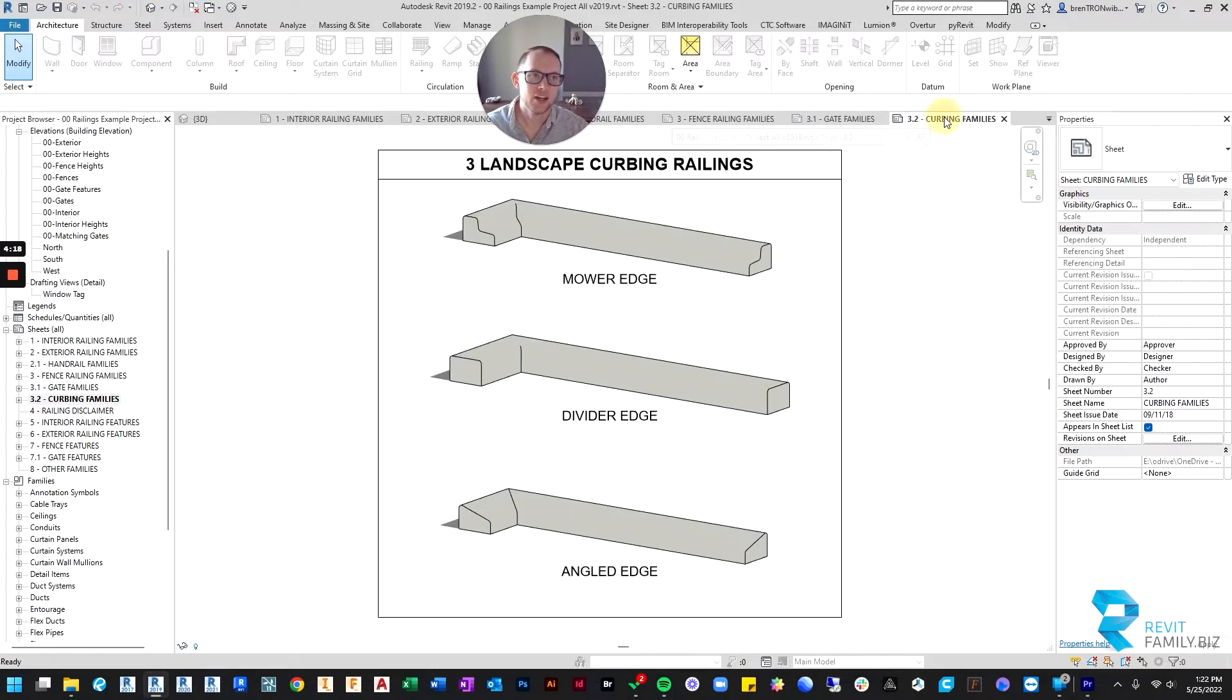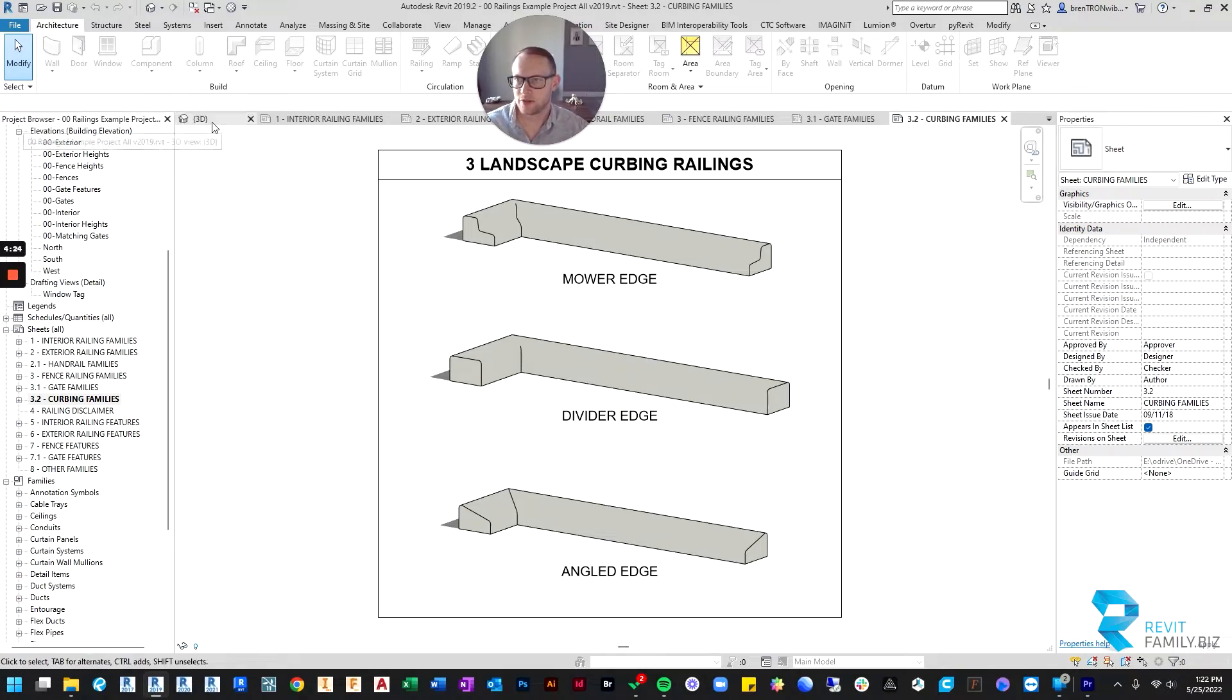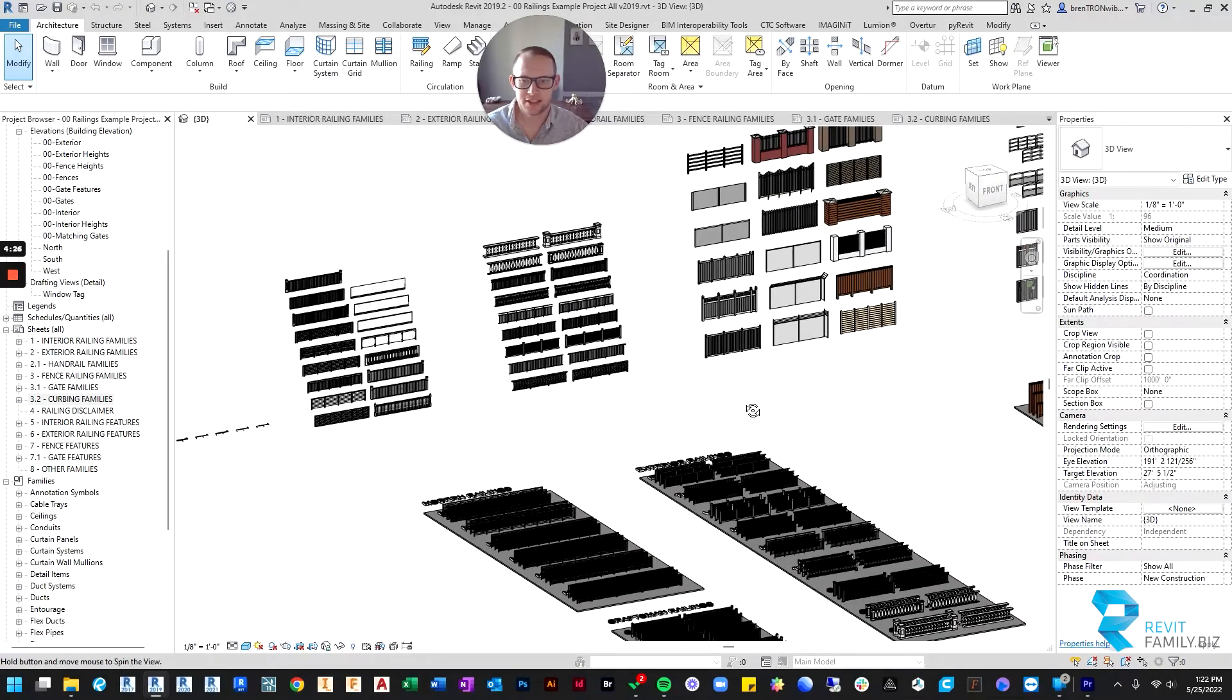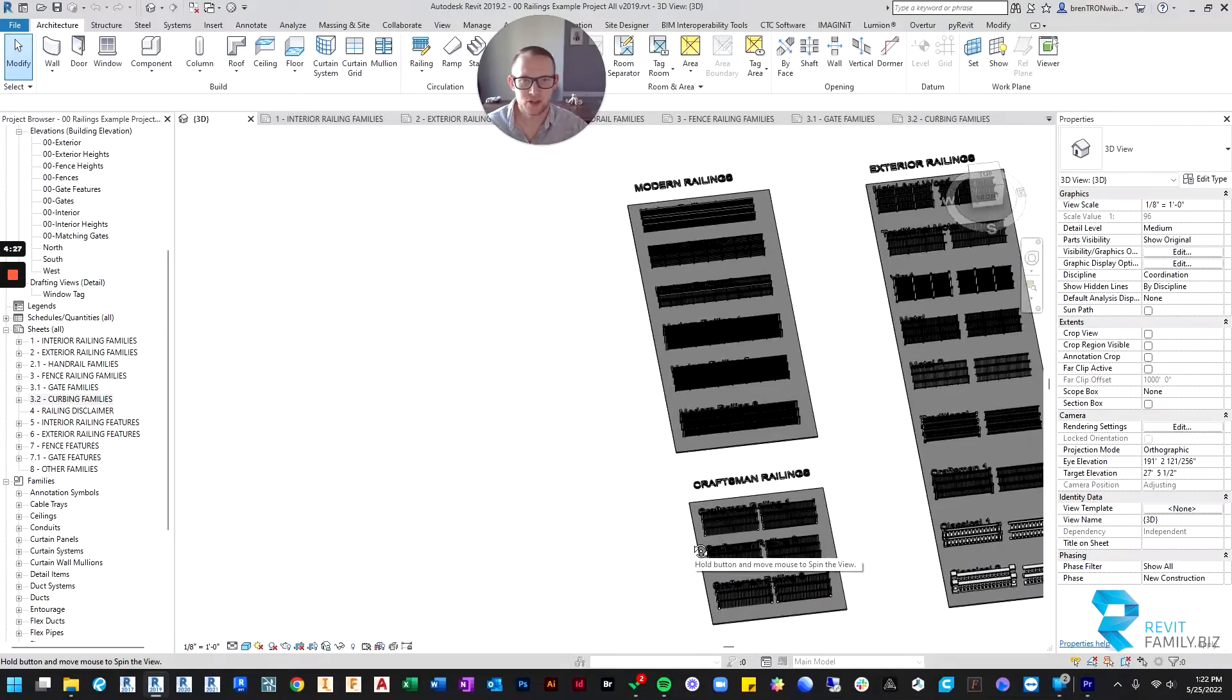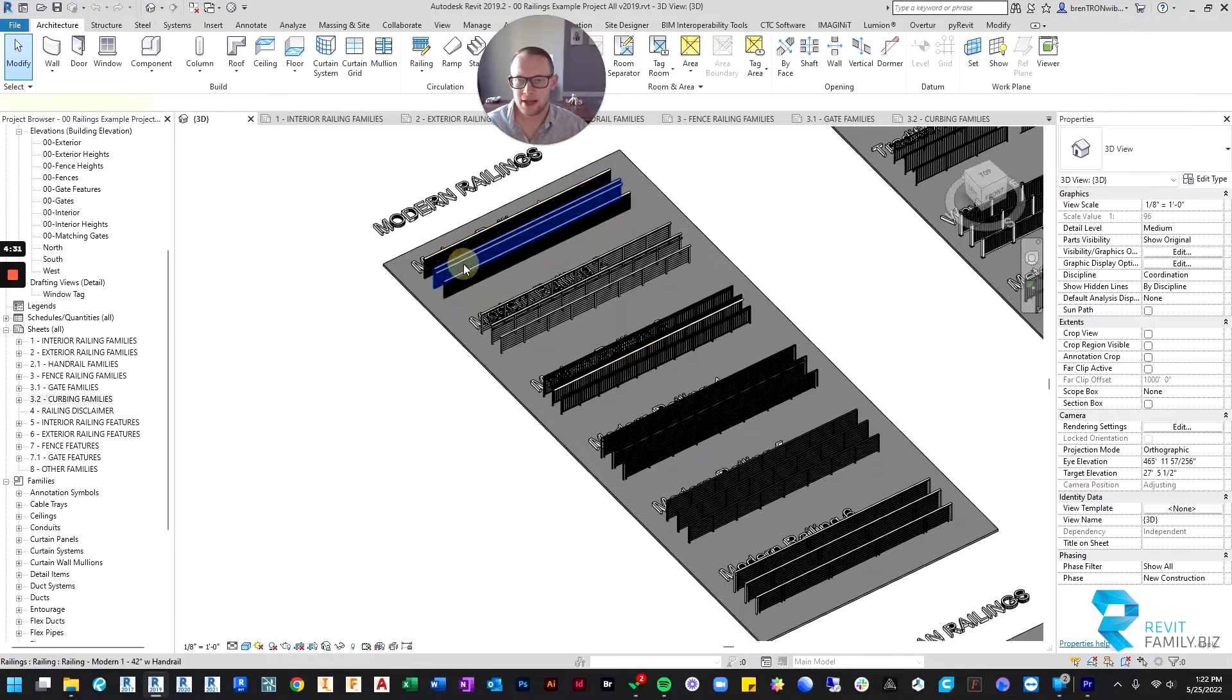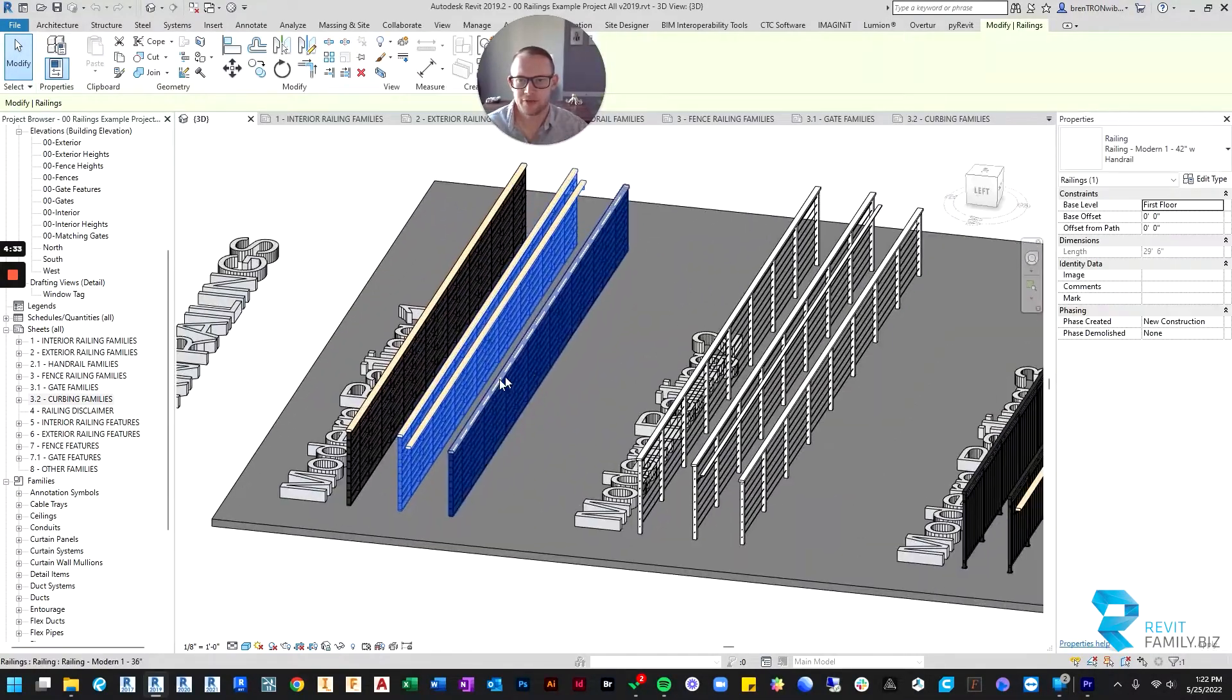And then finally, we have a couple different varieties of curbing. So let me show you in 3D kind of what these look like going back to our interior railings. As I mentioned, they each come in a couple of different varieties.